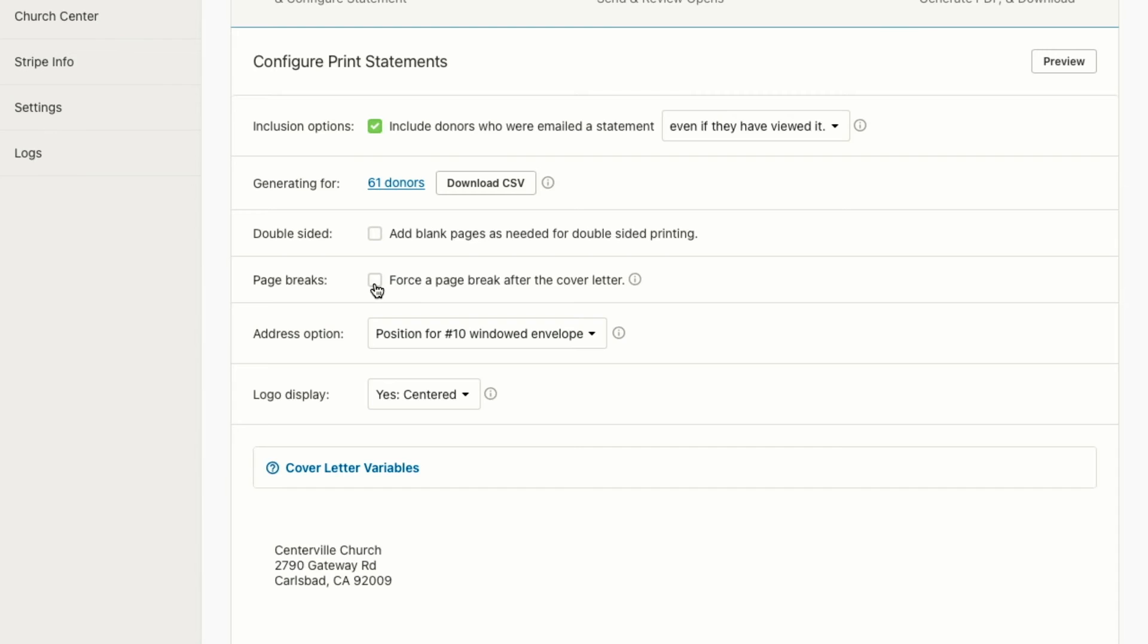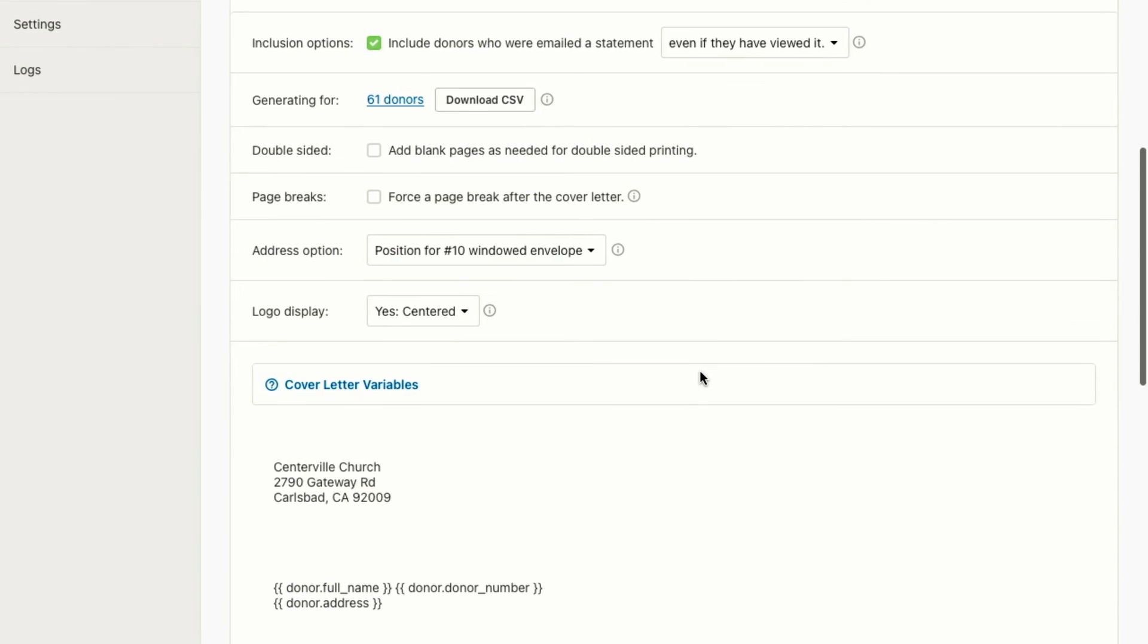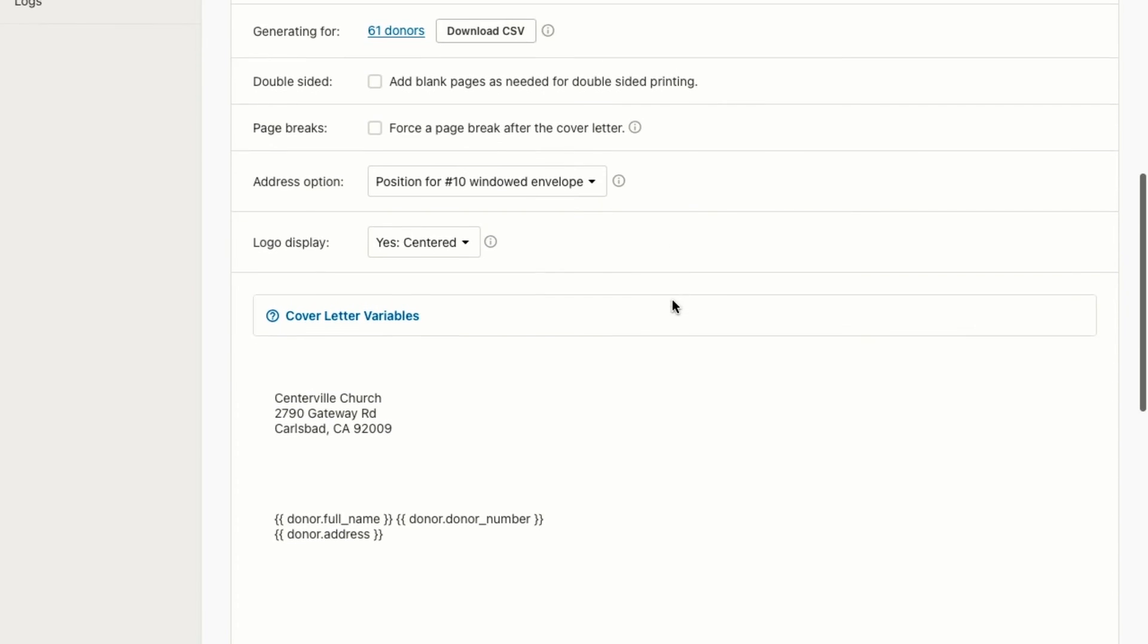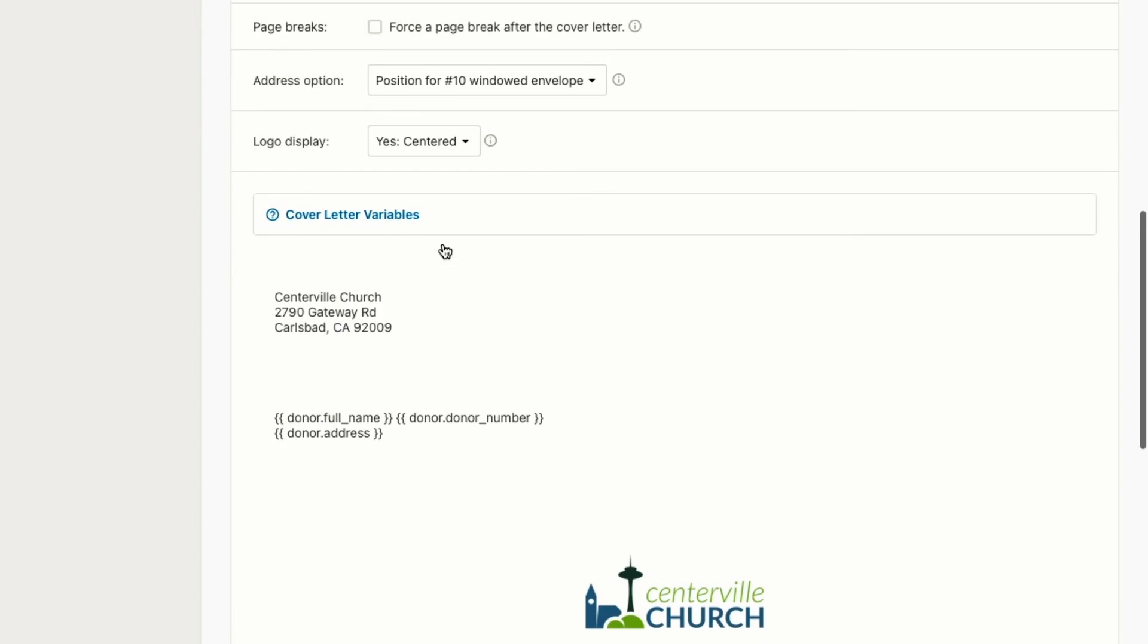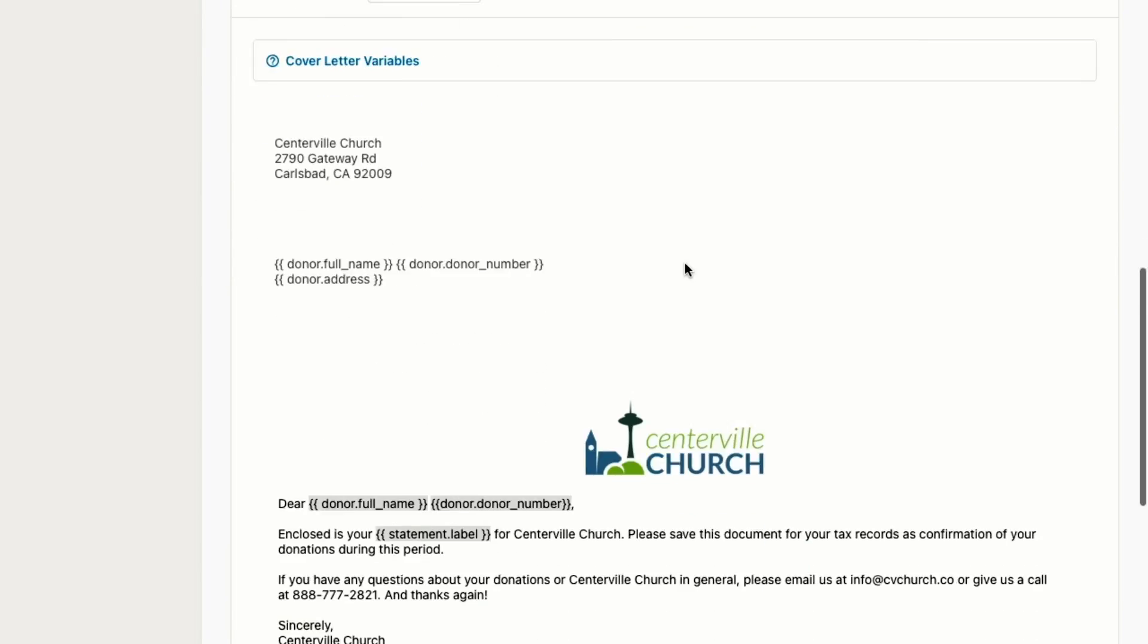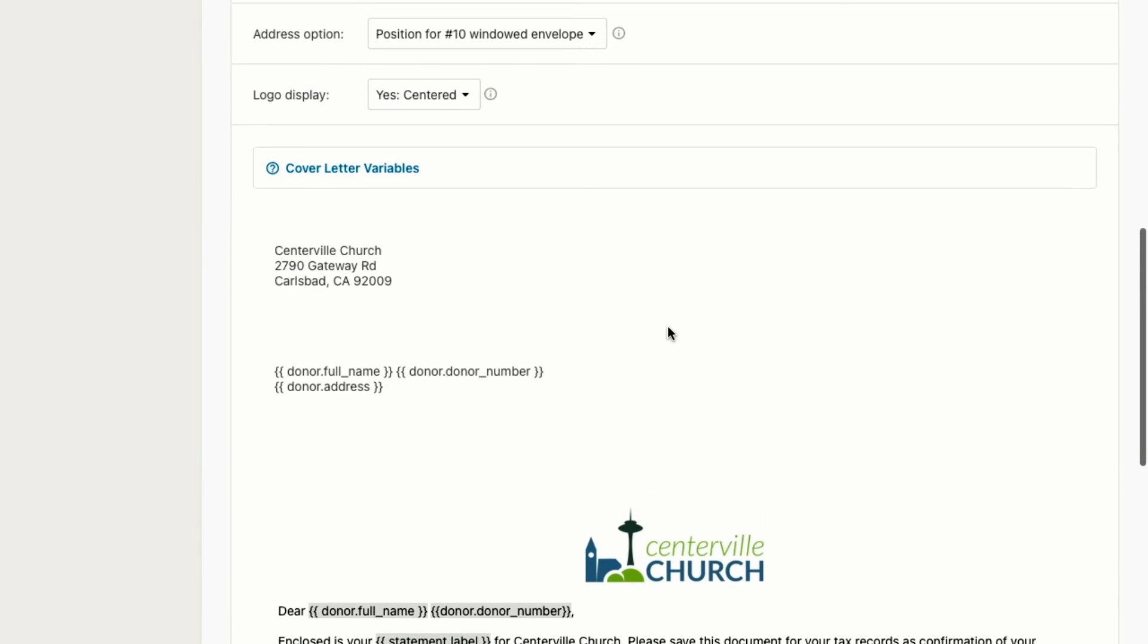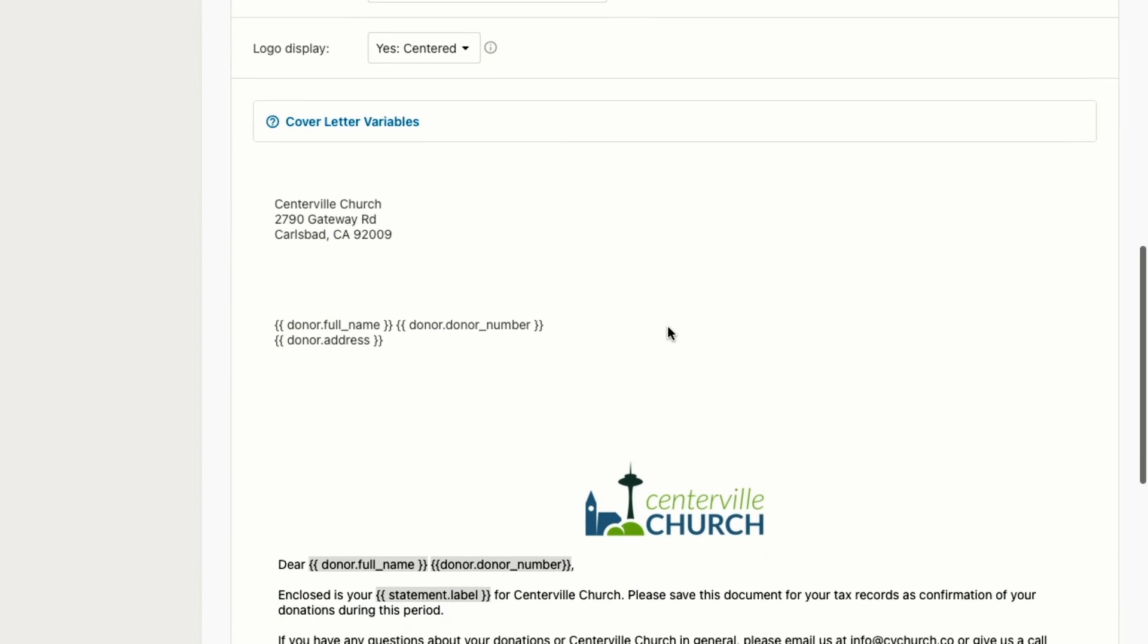You can also do page breaks so that after the cover letter, you'll have a break and then the statement will be on its own page. You also have some options for addresses and logo display. So by default, we set up the address to fit in a number 10 windowed envelope. So that way you don't have to print labels, you can just put them in that window envelope after folding, and it'll have the address included there. And then you can also choose to include or exclude your logo on your cover letter as well.